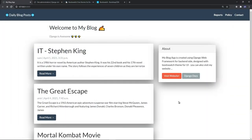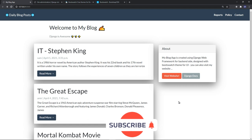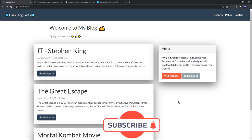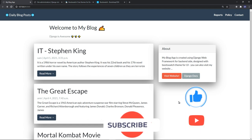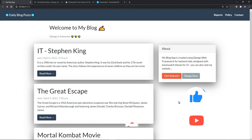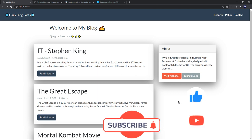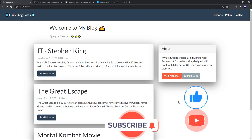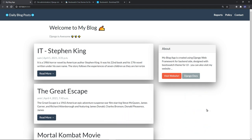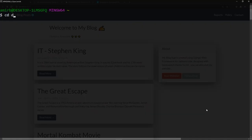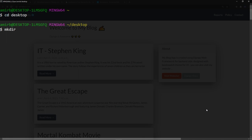Before we get started, I'd like to invite you to subscribe to the channel if you're not already and to share the video with your friends who are into Python and Django, because this will help the channel grow. Let's get started. First of all, let me go to the desktop and I will create a directory, a folder, and I will call it 'blog project'.